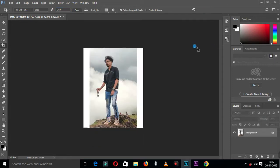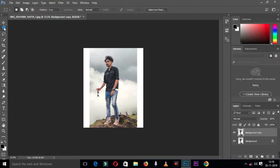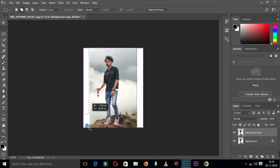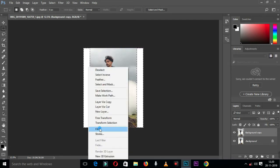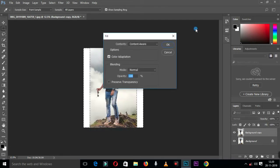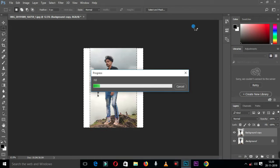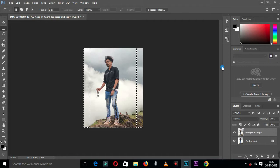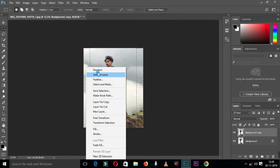The background is in the background. Select the rectangle selection tool and select the white area. Click on the right click, fill, and the content aware tool.